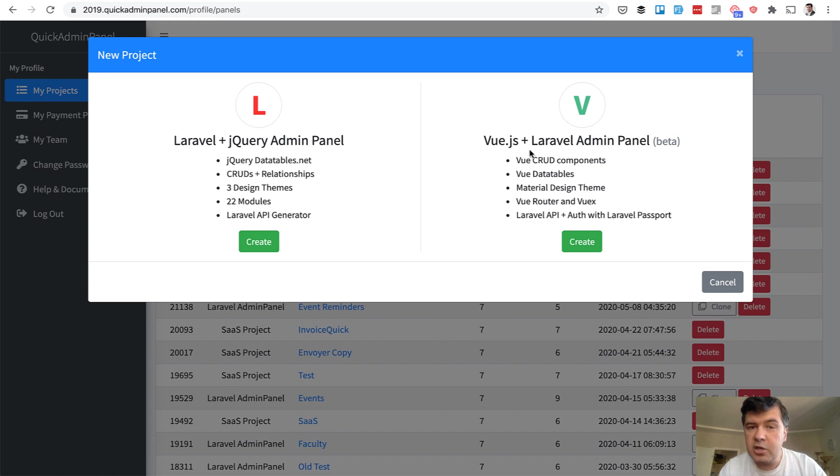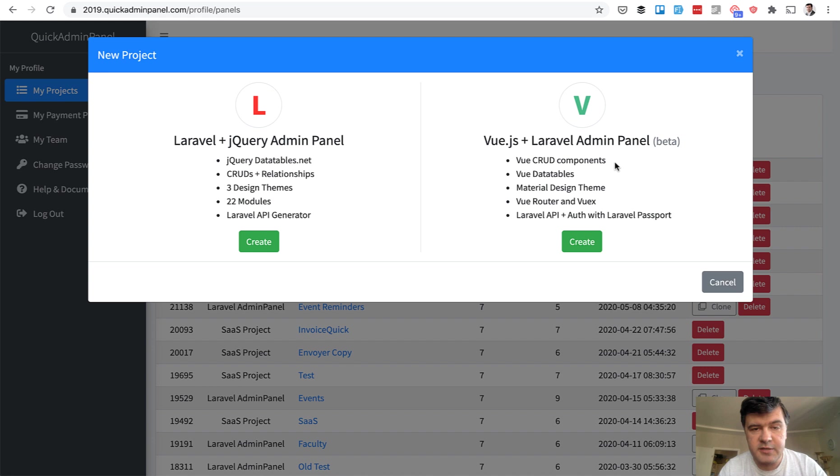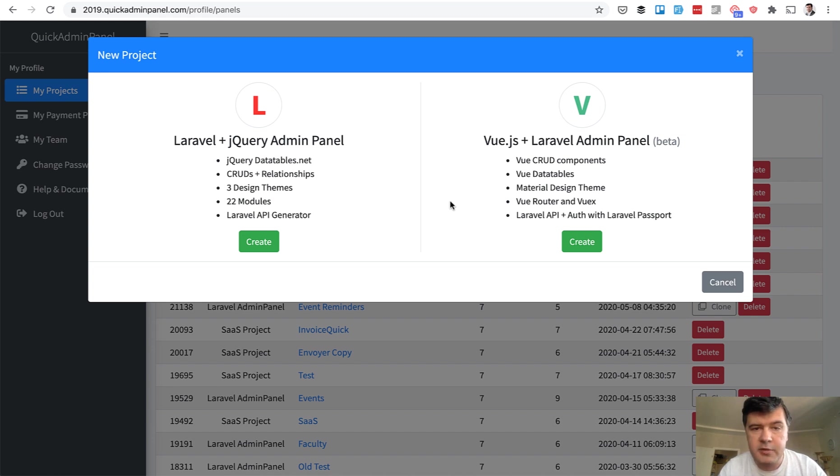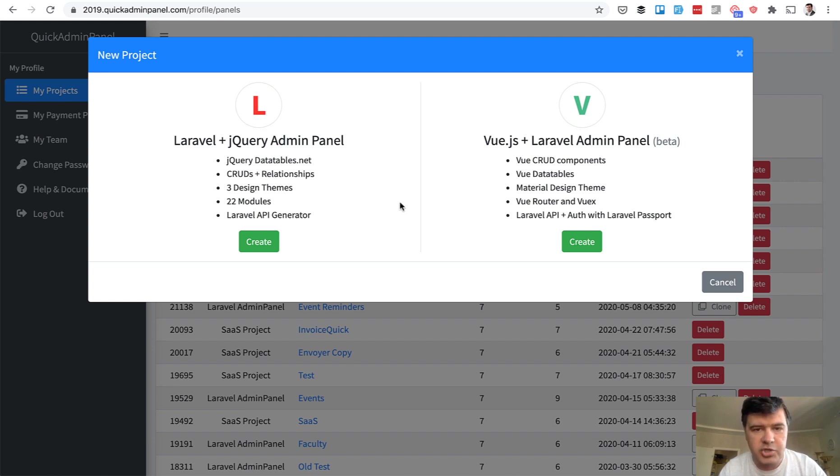It's still early days. It's beta and it lacks a lot of features, but it's already released for our customers on yearly plan. Yearly plan customers, so not one project plan and not monthly plan, will receive everything related to Vue.js and in the future other generators.